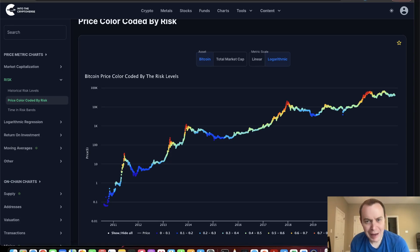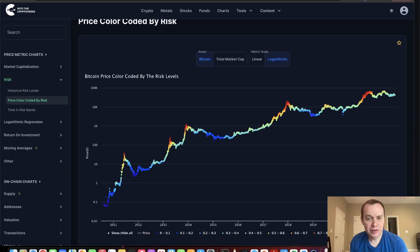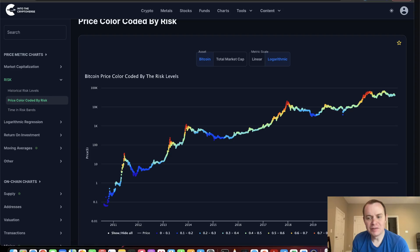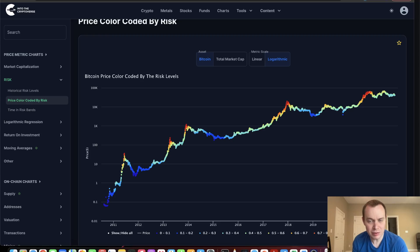Hey everyone, and thanks for jumping back into the Cryptoverse. Today we're going to talk about Bitcoin and we're going to be looking at the risk metric. If you guys like the content, make sure you subscribe to the channel, give the video a thumbs up, and also check out the sale on the premium list at IntoTheCryptoverse.